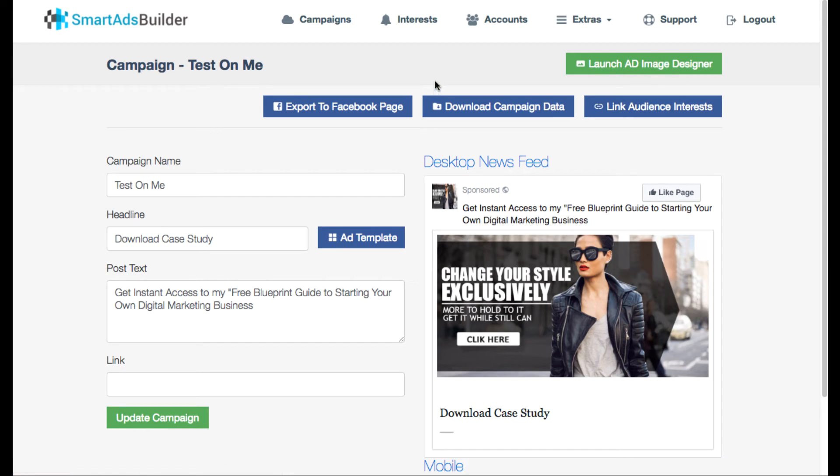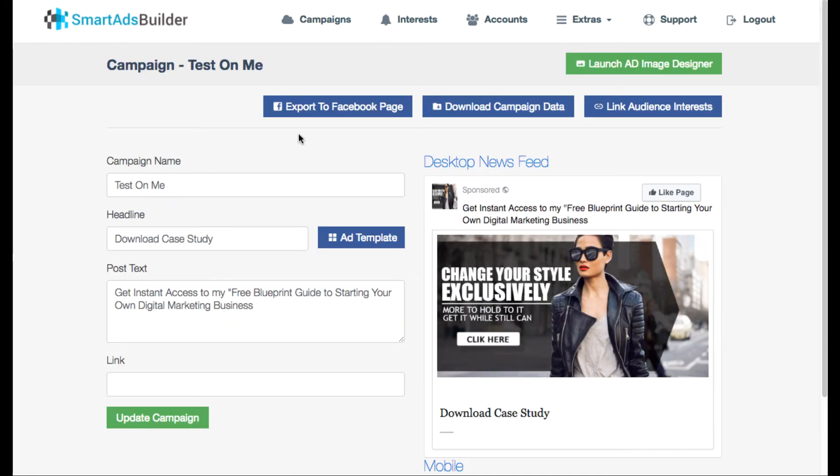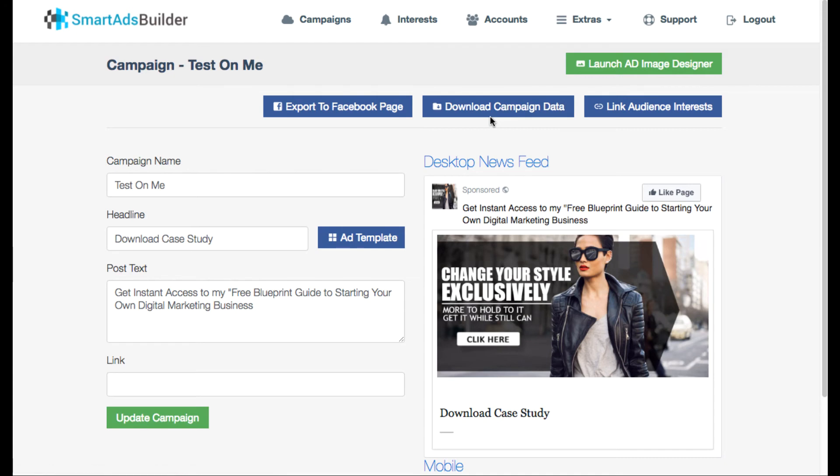Then what you want to do is go to export to Facebook page and what this is going to do is this is going to export it right to your Facebook fan page for you to run a post about or like a dark post ad. And also you can download the campaign data and upload it whenever you're creating your ad inside of the Facebook ad manager. So it's a really cool feature where it connects right to Facebook for you.